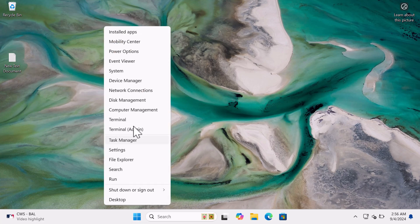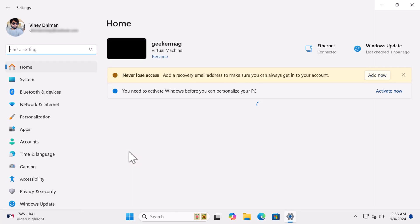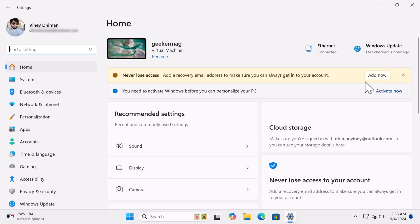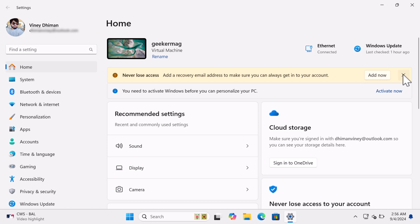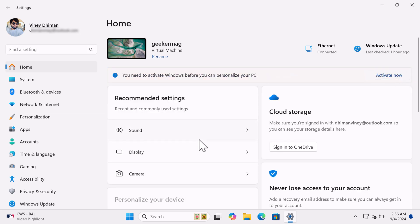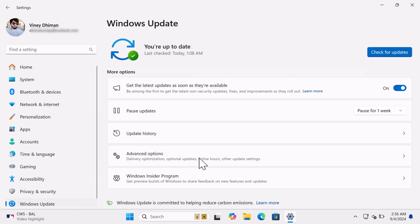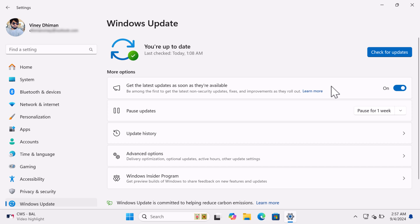Open Settings app on your PC. Then switch to Windows Update tab. On the right side, make sure get the latest updates as soon as they are available is turned on.